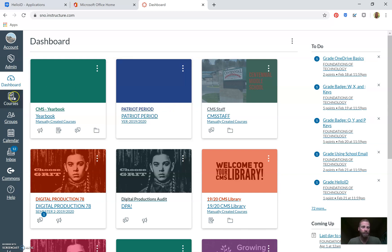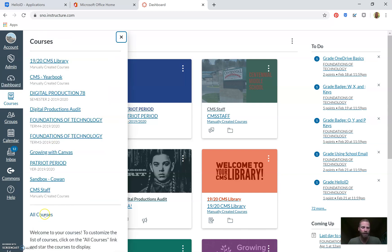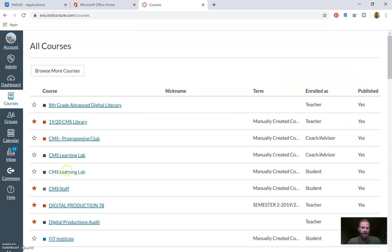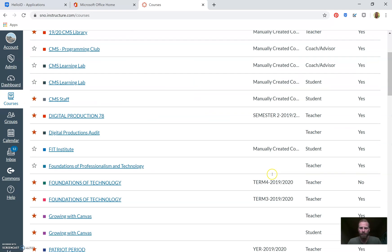We're going to go to Courses and hit All Courses. Now on Canvas under All Courses, we can see our current courses that we currently teach. If there's a star next to a course, it will show up on your dashboard. I'm going to show you how to build a course that is in an unpublished state — maybe you've never published your course.